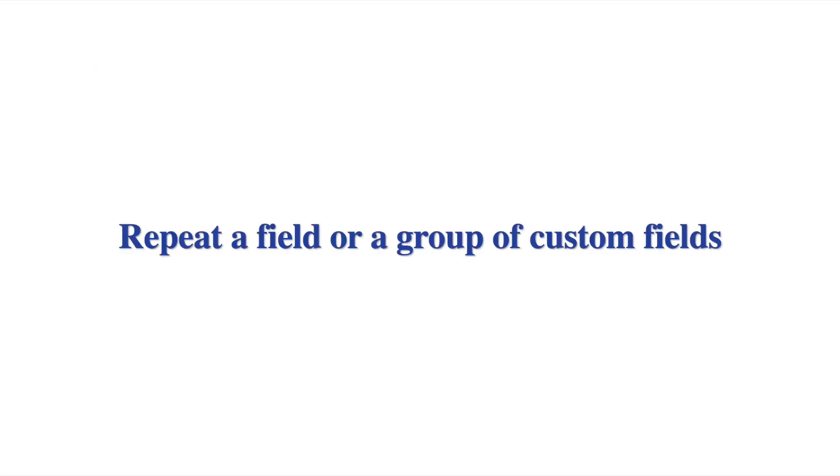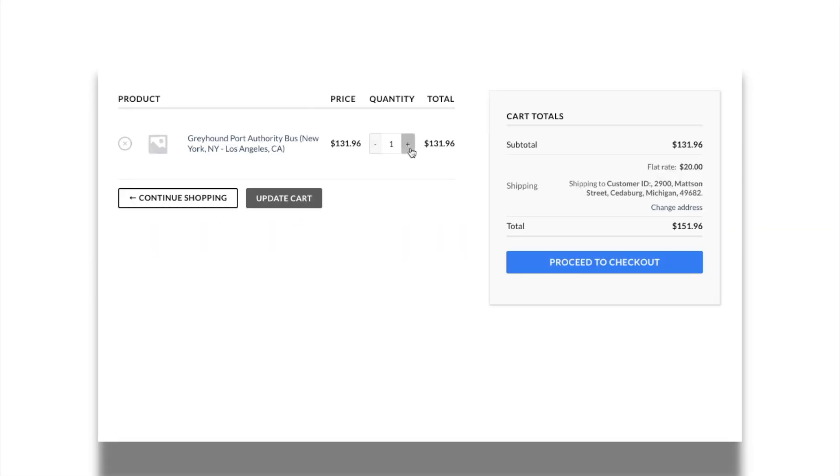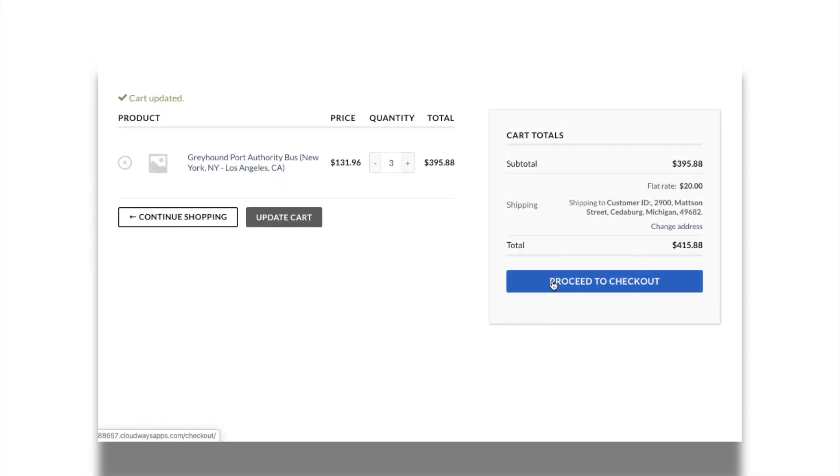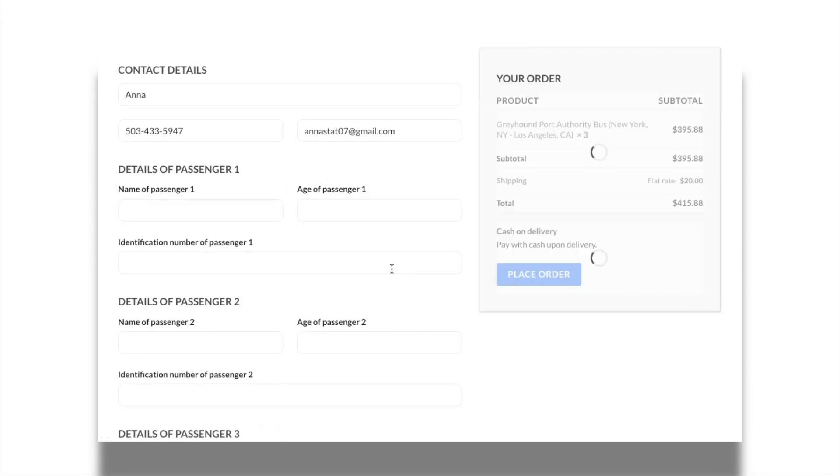With the most recently introduced repeat rules feature, you can set to display a field or group of fields to repeat, based on the total cart quantity or quantity of a particular product. In this sample case, I have set repeat rule for a section based on the cart quantity.